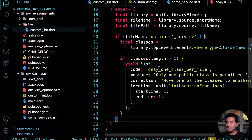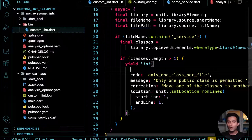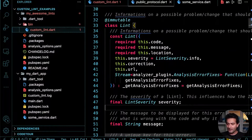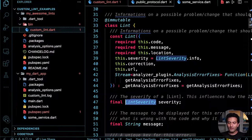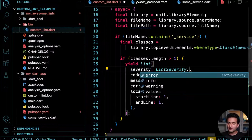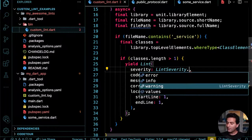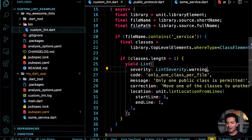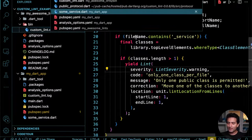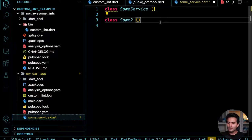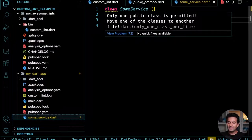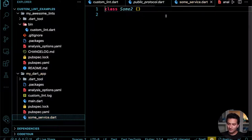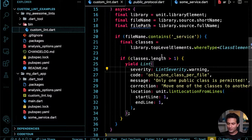Now if I go to the file with two classes, I see the error. If I remove one class, there's no error anymore. You can also set the severity — whether it's an error, warning, or info — using the `severity` parameter. Setting it to warning means running the analyzer shows this as a warning.